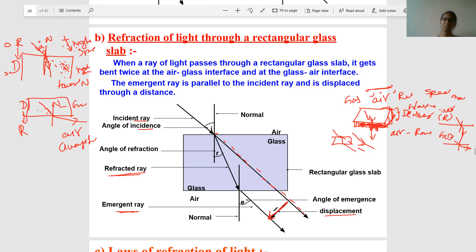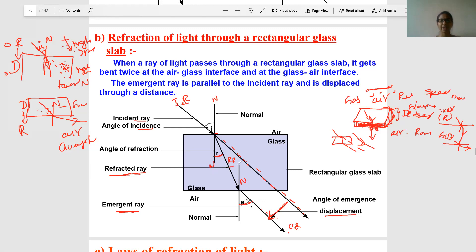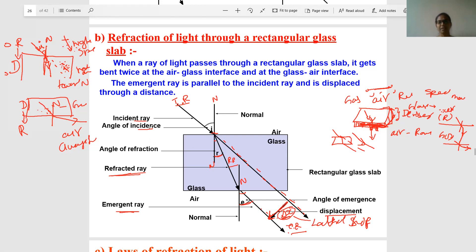The angles we consider are: the angle of incidence between the incident ray and the normal, the angle of refraction between the refracted ray and the normal, and the angle of emergence between the emergent ray and the normal. The amount by which the emergent ray is laterally shifted compared to the original direction — if there were no glass slab — is what we call the lateral shift, denoted as delta x.